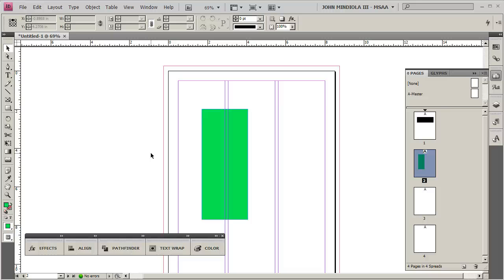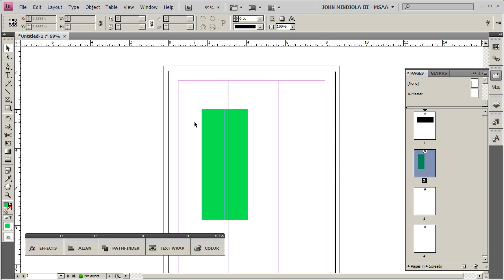If you're in InDesign, save your high-res InDesign file .indd with all of its fonts and everything like that, and high-res imagery. But then, save or export a low-res PDF. It can include all of your pages, and I will send you instructions on how to do that.